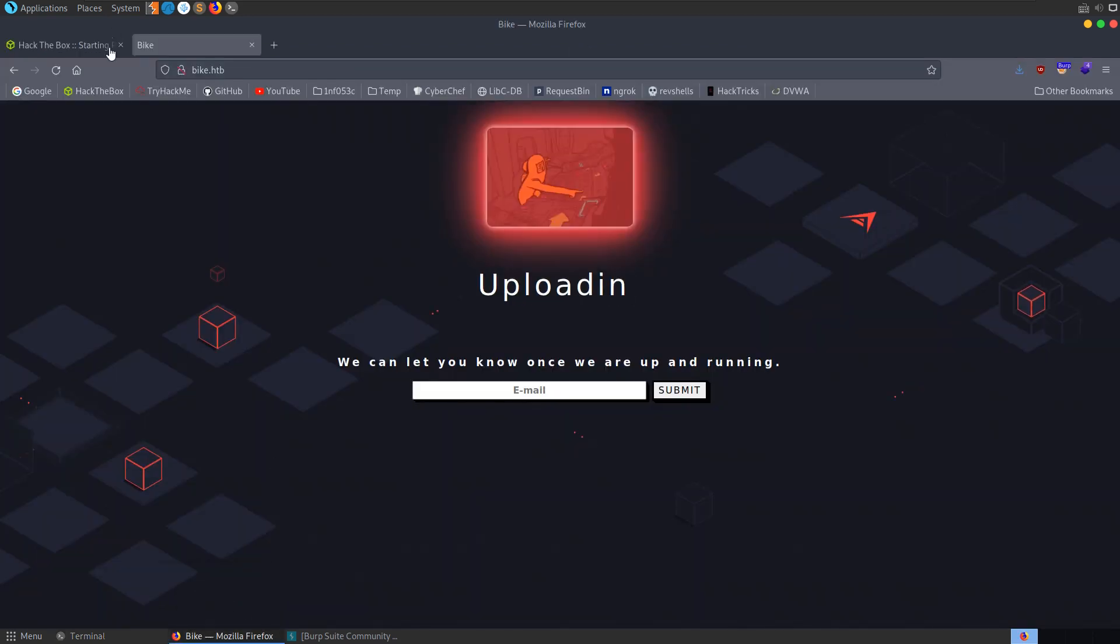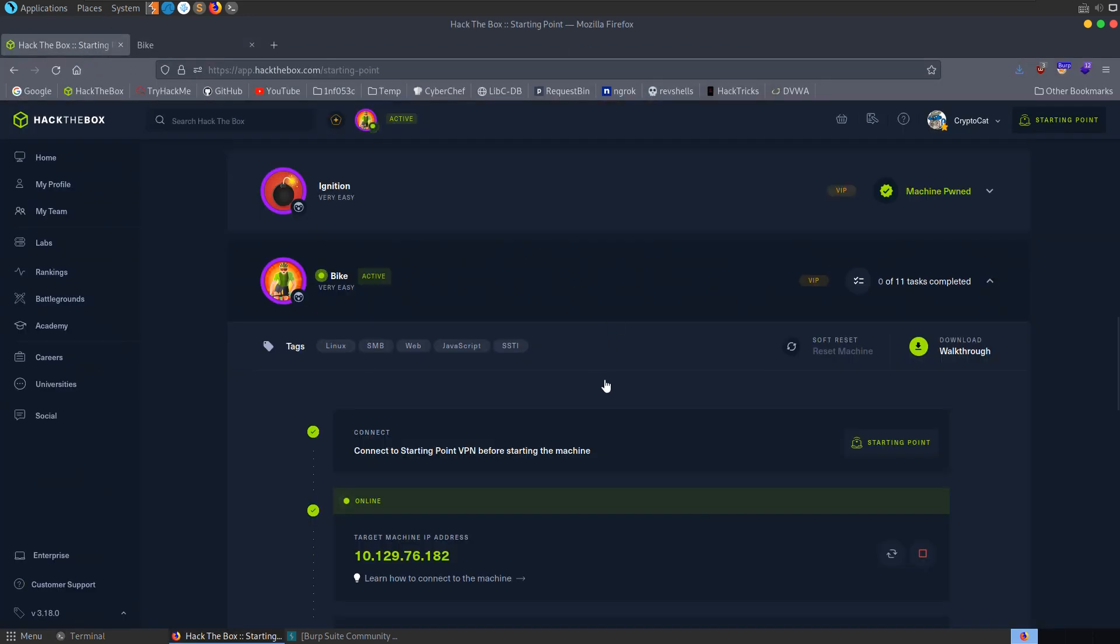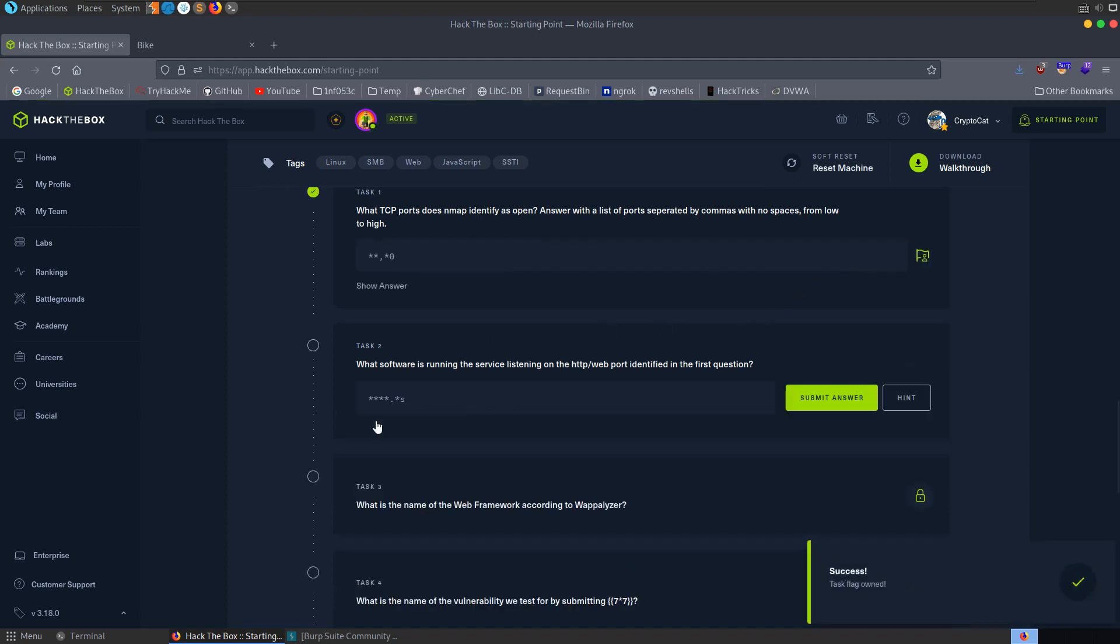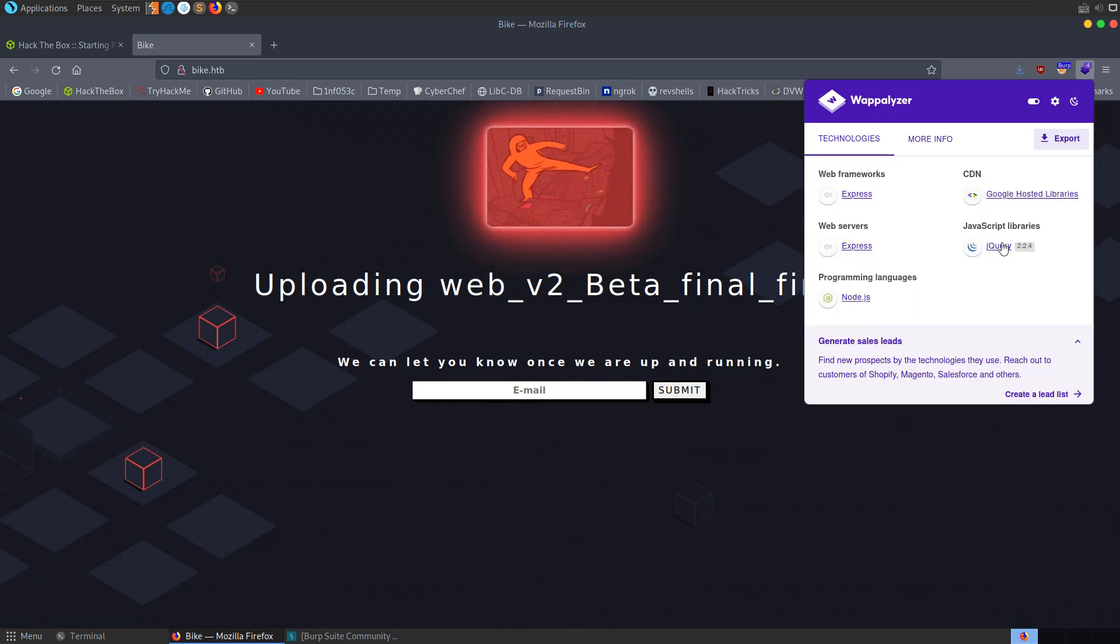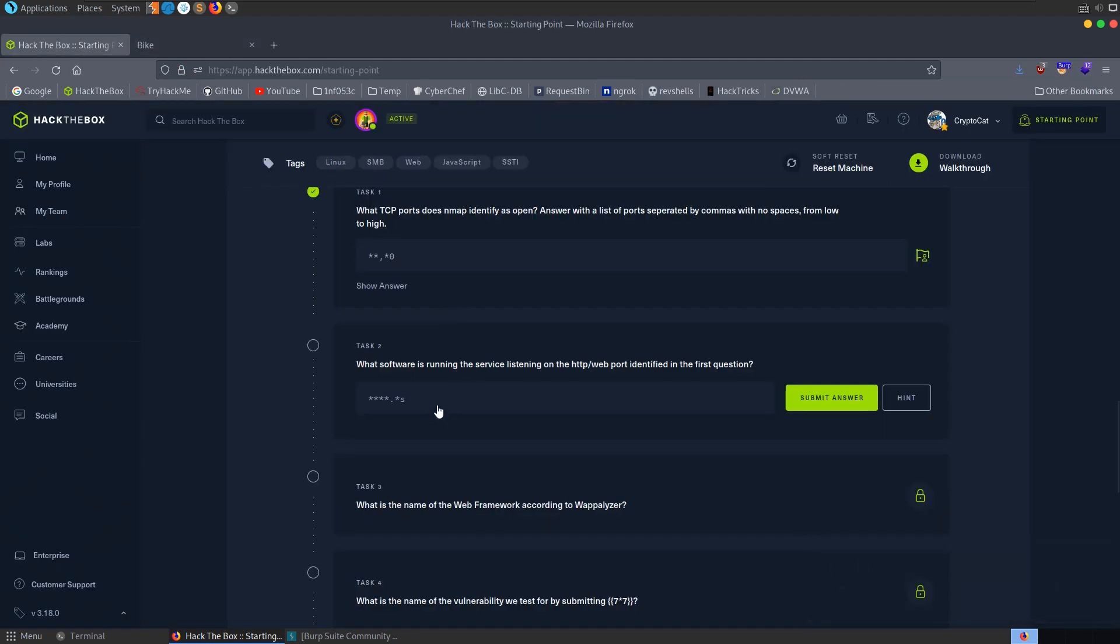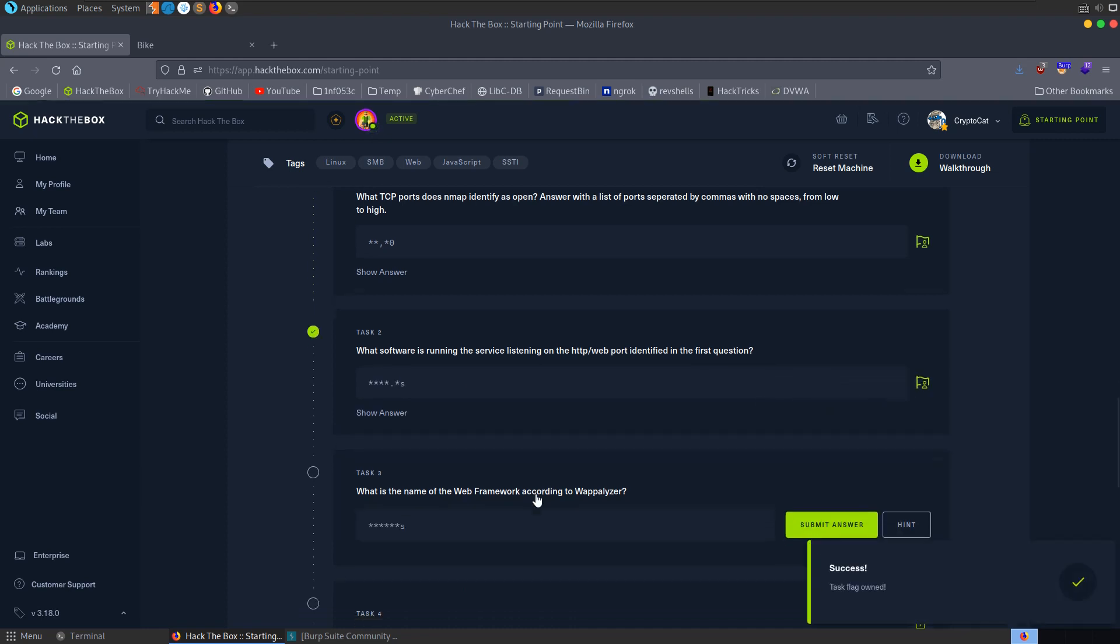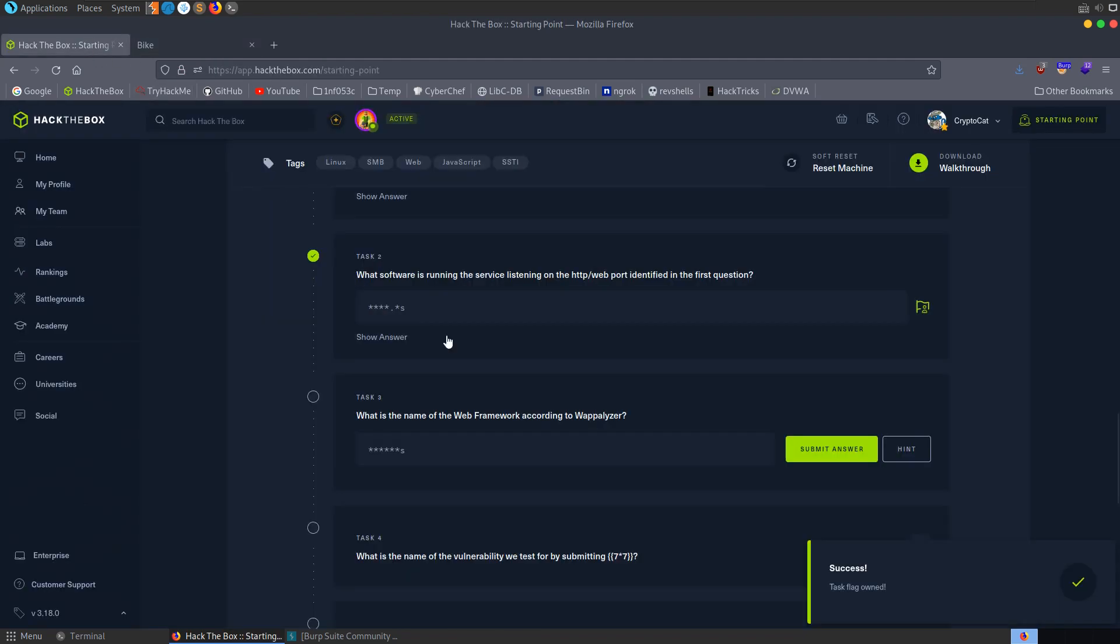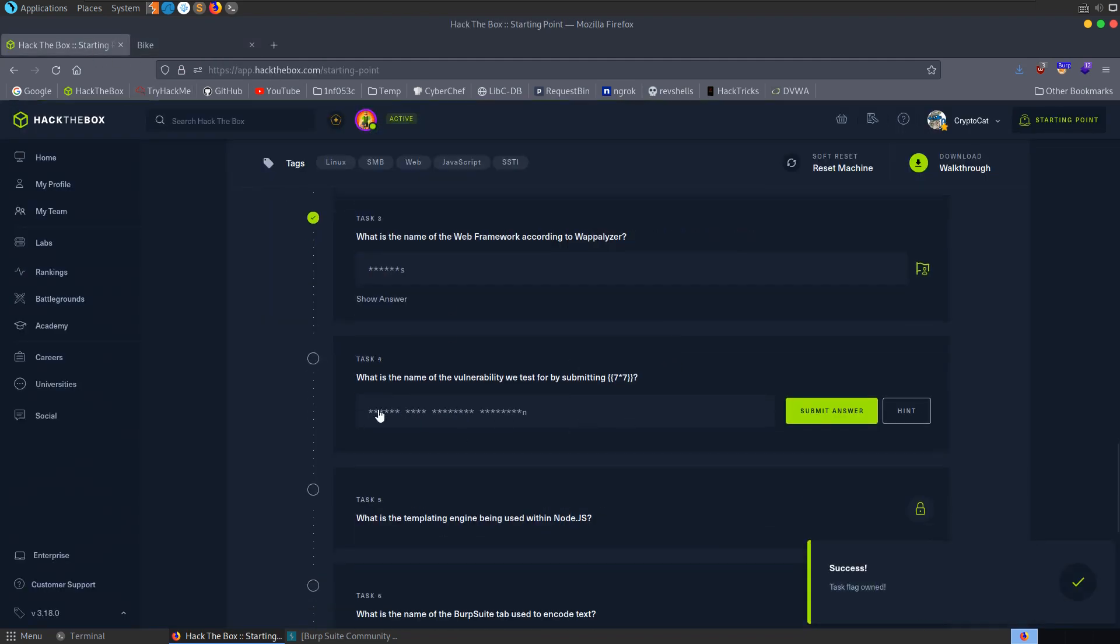Let's also go and start answering some of these questions so I don't fall too far behind. We were asked what ports are open - we got SSH on 22 and port 80 as well, our HTTP service. What software is running? We saw that as well, it's node.js. What is the name of the web framework? That was express. What's the name of the vulnerability? Let's go and have a look at the actual web page.